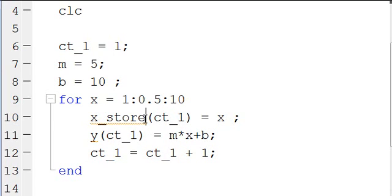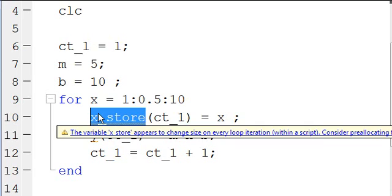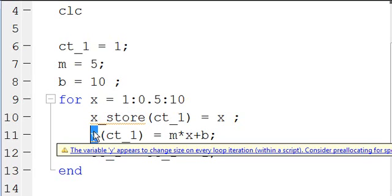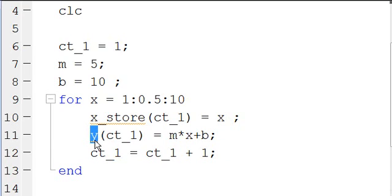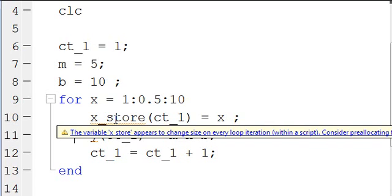Normally you would want to create an array of zeros the size of X store and Y — it'll make your script run much faster if you're doing large loops. You don't have to, but if you don't, it'll give you this error that says: the variable X store appears to change size on every loop iteration, consider pre-allocating for speed.